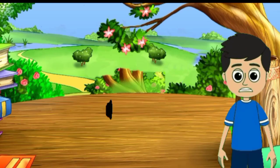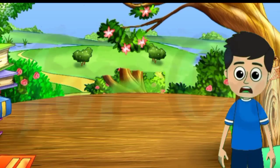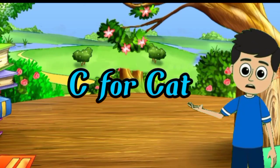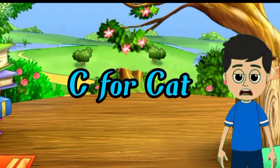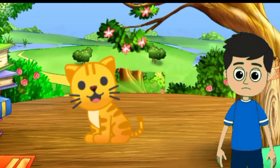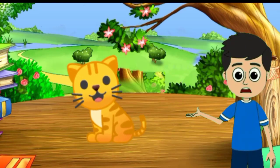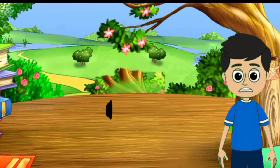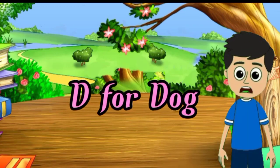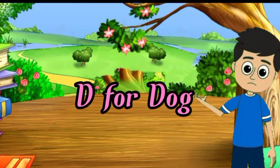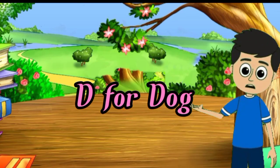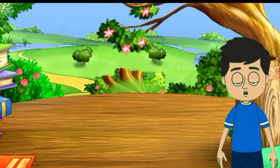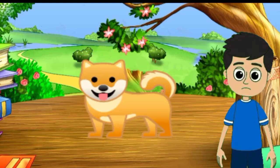C for cat, cat means billy. D for dog, dog means kupta.